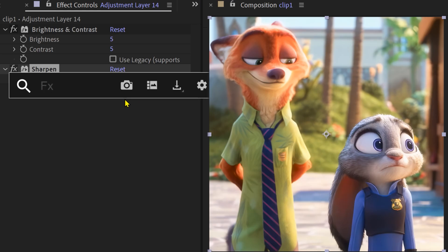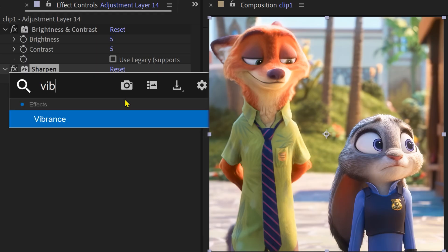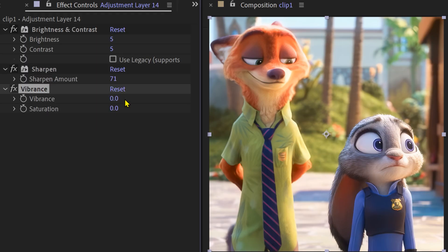Finally, to make the colors feel more alive, add the Vibrance effect and give it a little push.